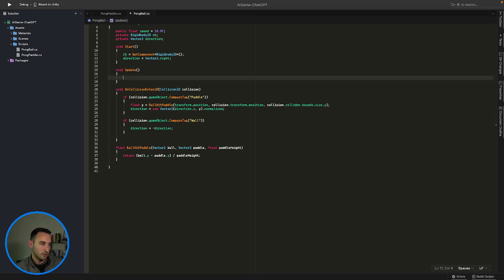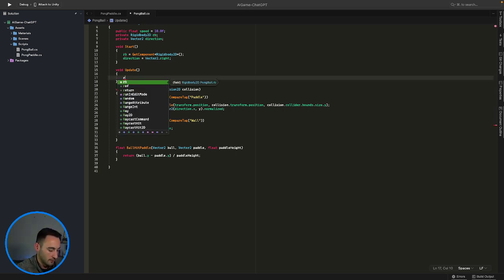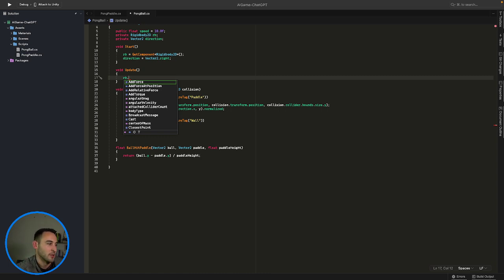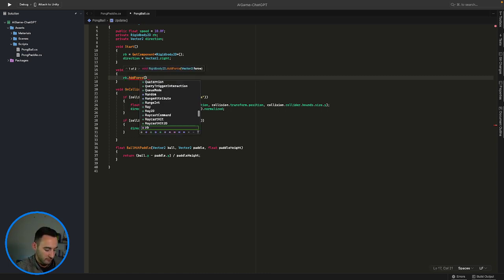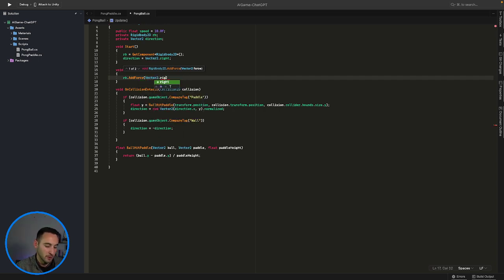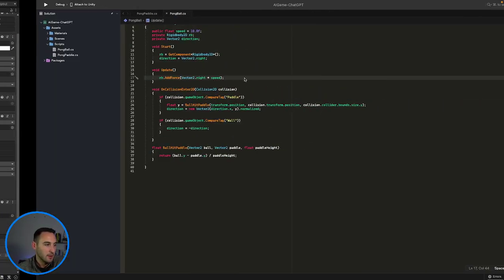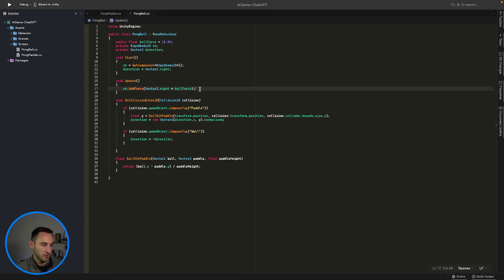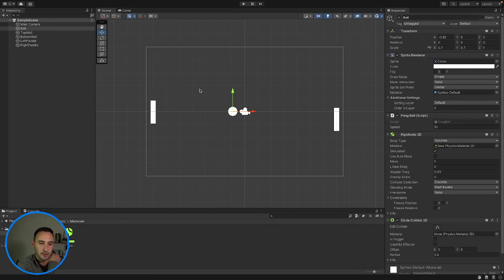Instead of adding velocity to it, I want to go ahead and say rigidbody.AddForce. This is something we could probably get ChatGPT to generate for us, but it's one line of code — we might as well just write it ourselves. Let's add a force of Vector2.right, because we're going in that direction, times our speed. I'm going to rename 'speed' to 'ballForce' because that makes more sense since we're adding force to it. Our ball force is set at 10.